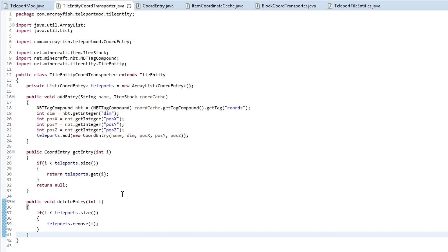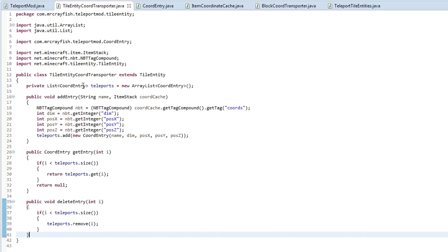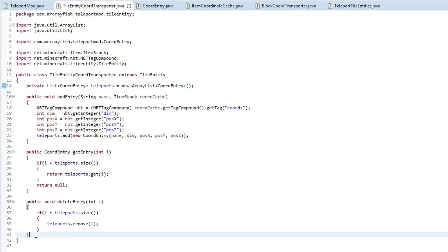We're also going to add the ability to right-click the block with our coordinate cache and then it's basically going to consume it and store the information into the list here. We'll also print out onto the screen that we've added the coordinate cache and it will tell us the XYZ location of that teleport.